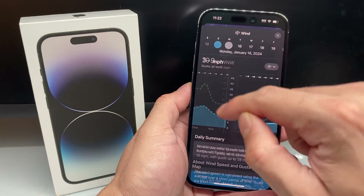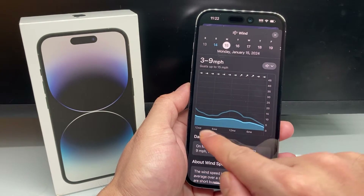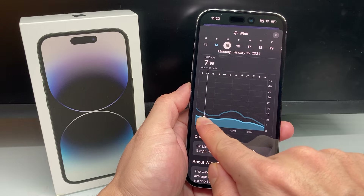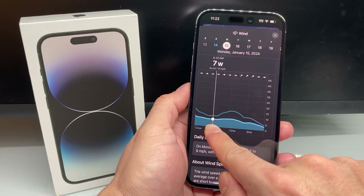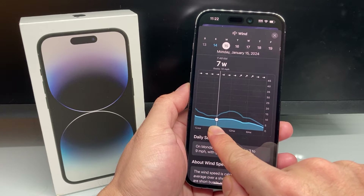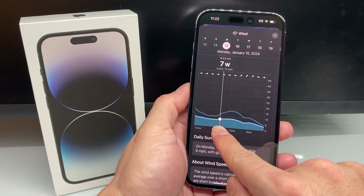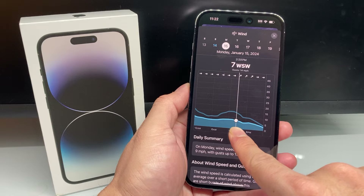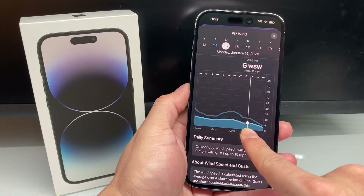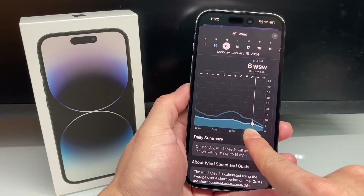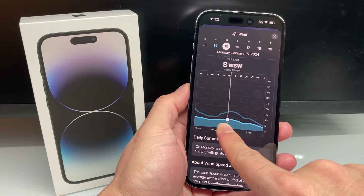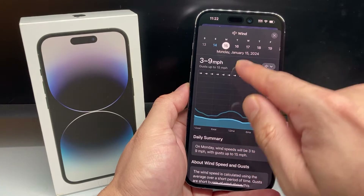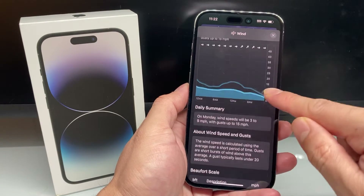Go ahead and click on a day. It gives you an idea of how the wind speed is going to be around certain times. Take your finger, press and scroll, and you can see what the wind speed is going to look like throughout the day.